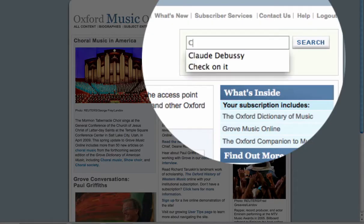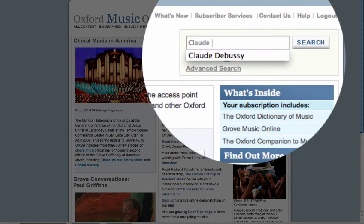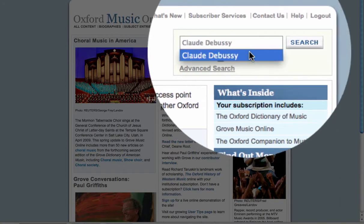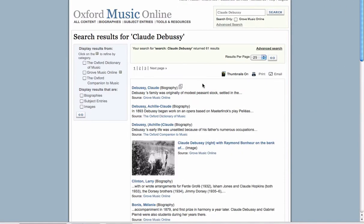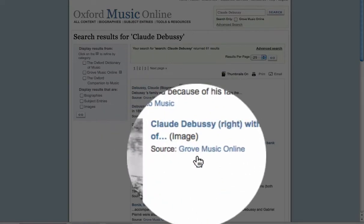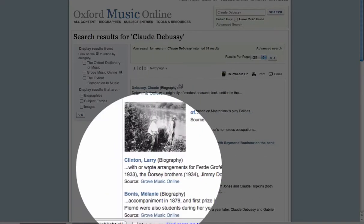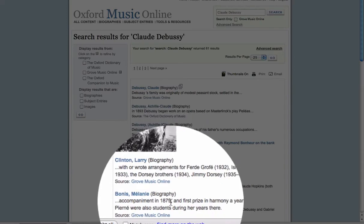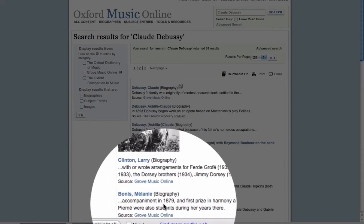To search the database, type your search term into the quick search box. On the results page, articles with headings matching your search term will be displayed first, followed by articles that mention your search term within the article's full text.